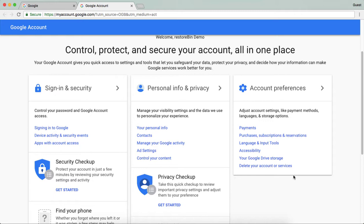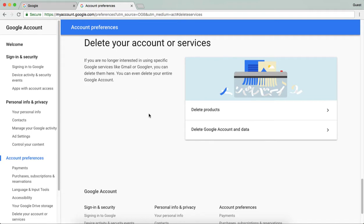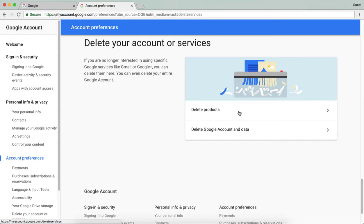After hitting that, you will see two options. One is delete product and the other is delete account and data. Delete product will delete individual products associated with the Google account, like YouTube, Gmail, Google Drive and everything. This delete product option will help in deleting those products individually.